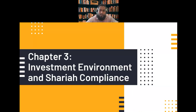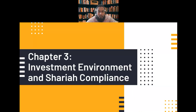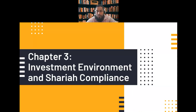Dear brothers and sisters, in this chapter we will discuss the investment environment and Sharia compliance. We will talk about investors, the platform of investment like the share market or capital market, types of investors, different types of assets, tax regulation, and finally the Sharia compliance of investments — especially investment in securities — focusing on the Malaysian structure of Sharia compliance.